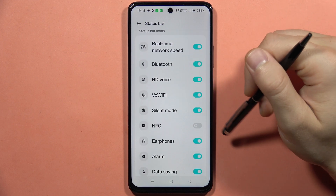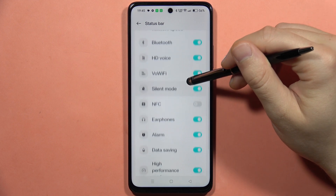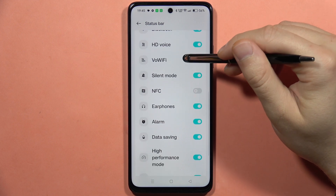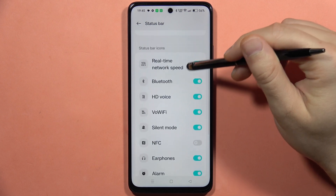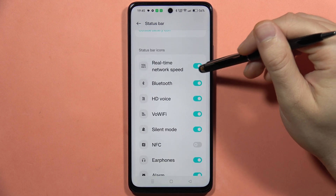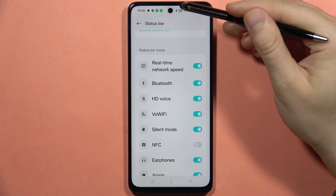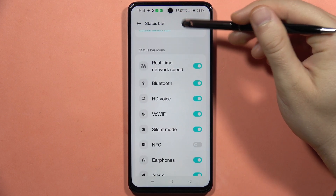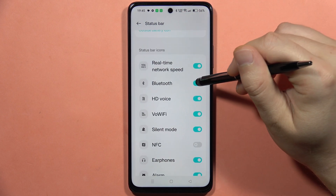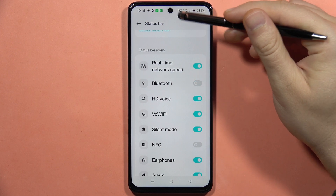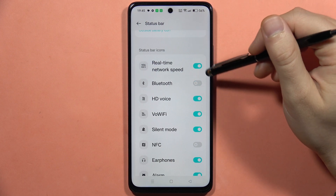So for example, if I want to hide the Bluetooth icon — as you can see, right now it is activated — I can click right here and this icon will actually disappear.